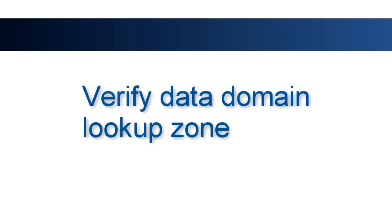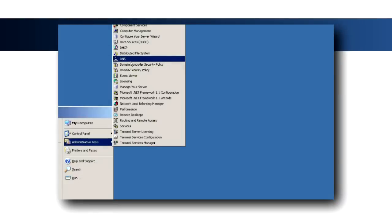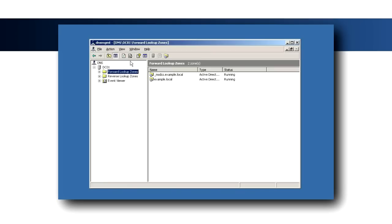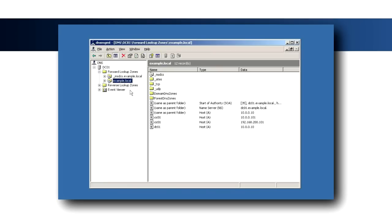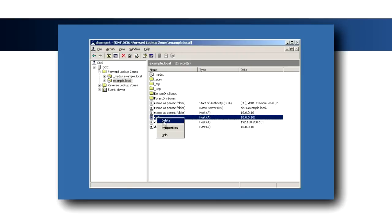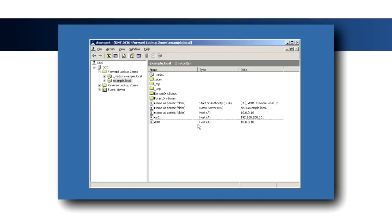The first step in configuring DNS for Polycom phone provisioning is to verify the configuration of the lookup zone for the data domain. Open the DNS Management Console and select the forward lookup zone of which the IC servers are members. Verify that an A record exists for the data IP address of each IC server and delete any A records for the voice IP addresses.